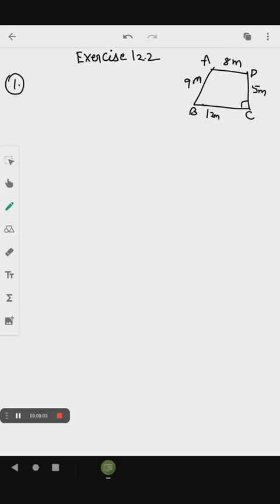Exercise 12.2, first question. You mark a path in the shape of a quadrilateral ABCD where angle C equals 90 degrees.